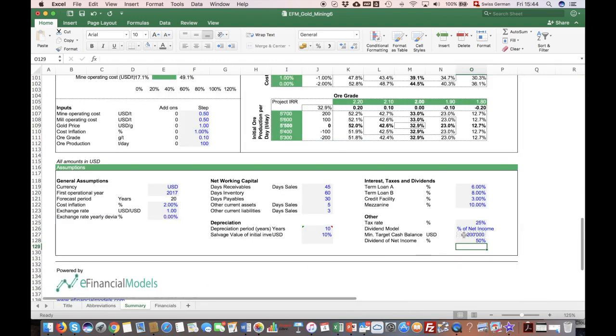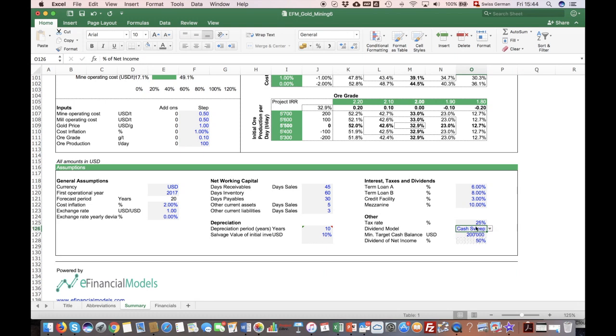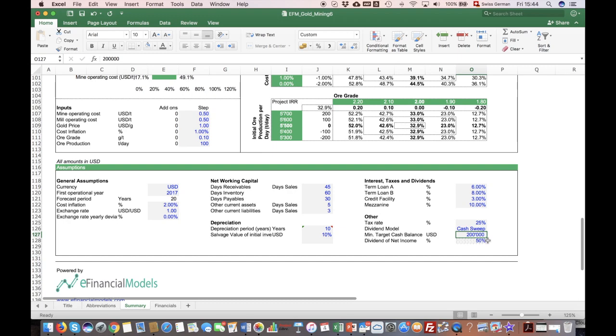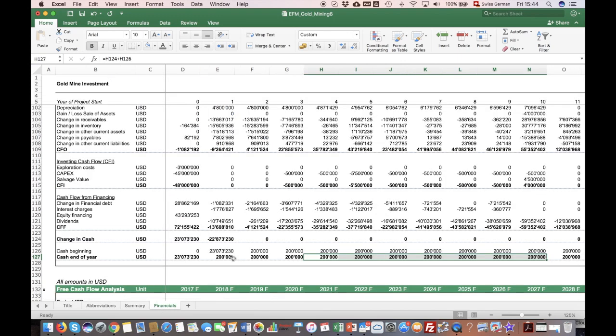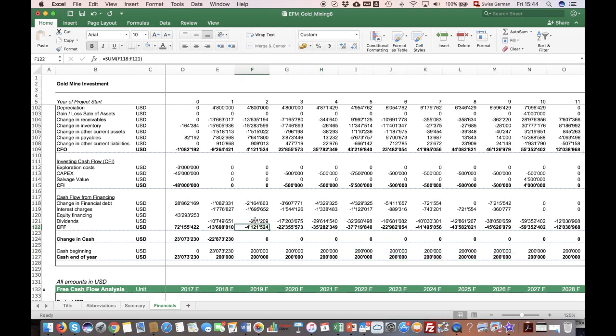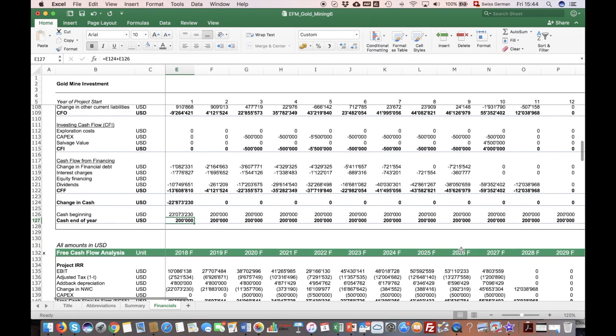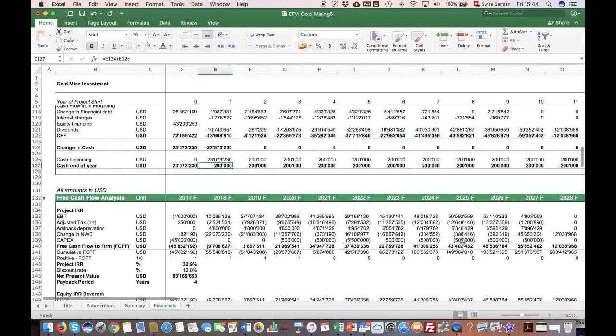Another way to do that is to use this cash sweep model, and everything above this limit of 200k, or you can set any other minimum cash balance you like, will be distributed as dividends, leaving the company just with 200k cash per year.